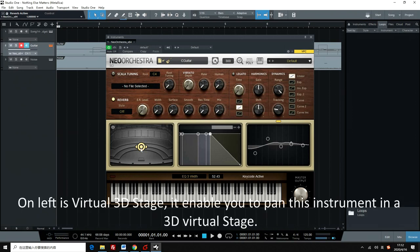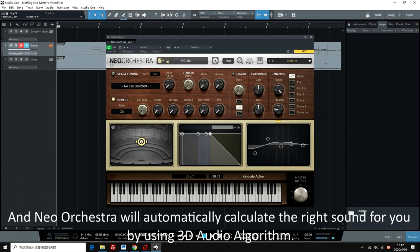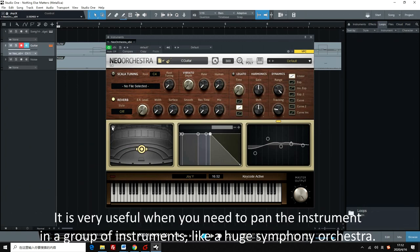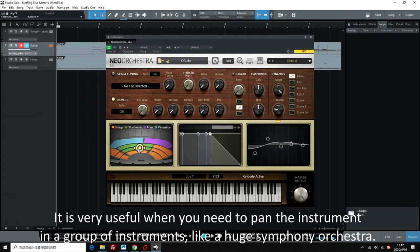On the left is the virtual 3D stage. It enables you to pan this instrument in a 3D virtual stage, and Neo Orchestra will automatically calculate the right sound for you using 3D audio algorithm. It is very useful when you need to pan the instrument in a group of instruments, like a huge symphony orchestra.